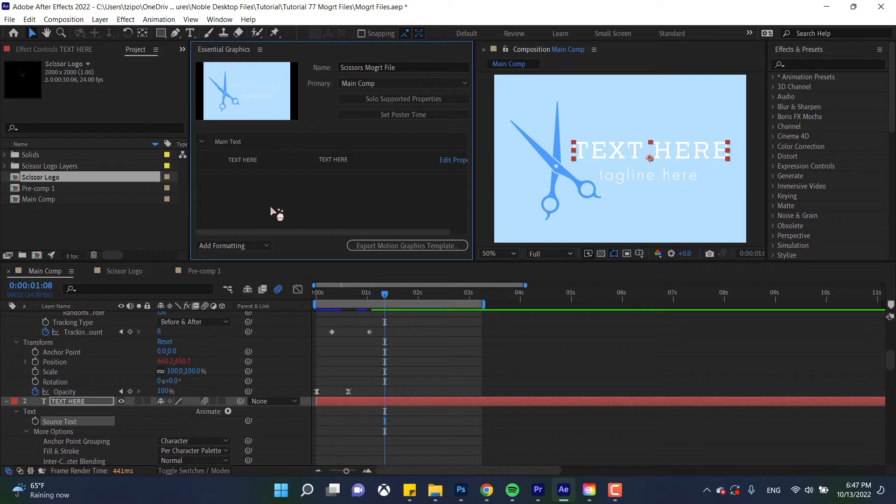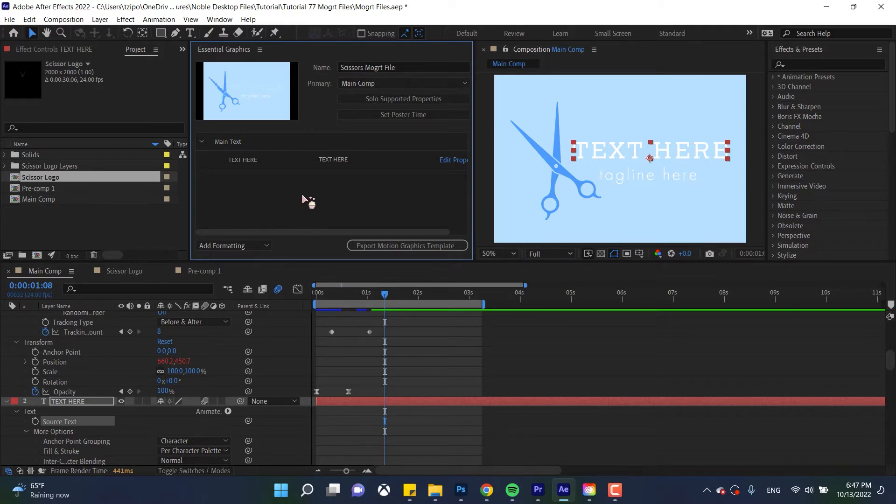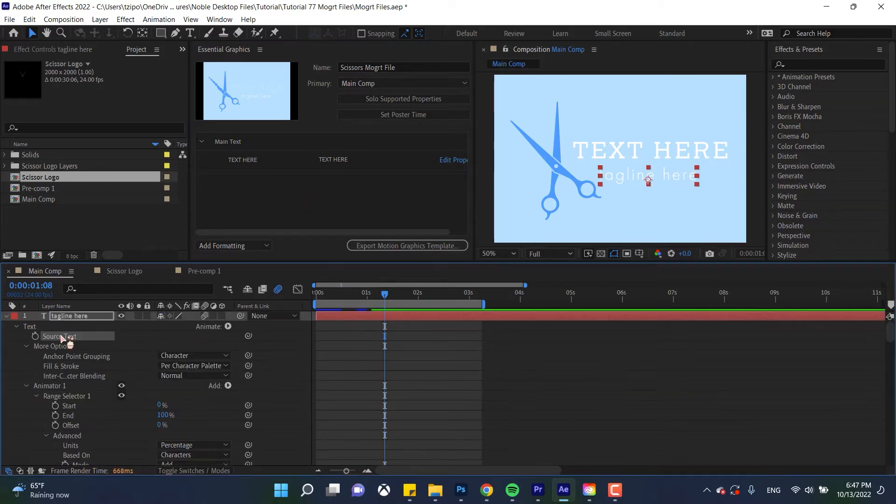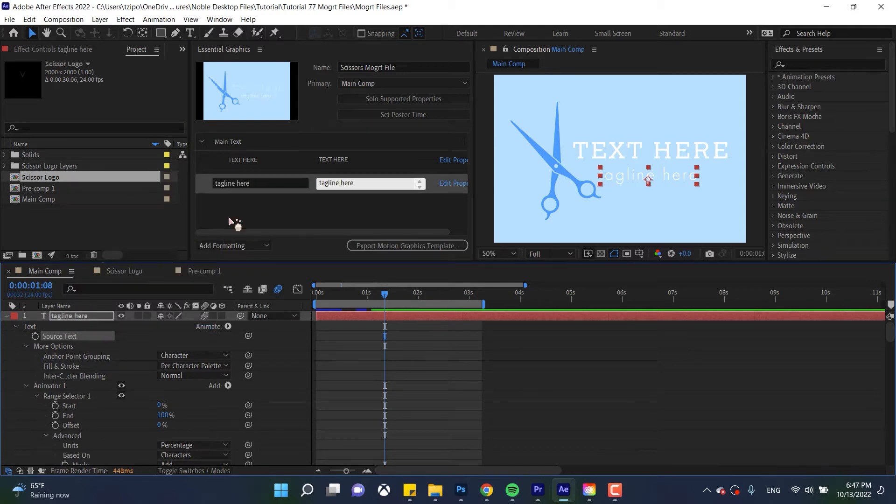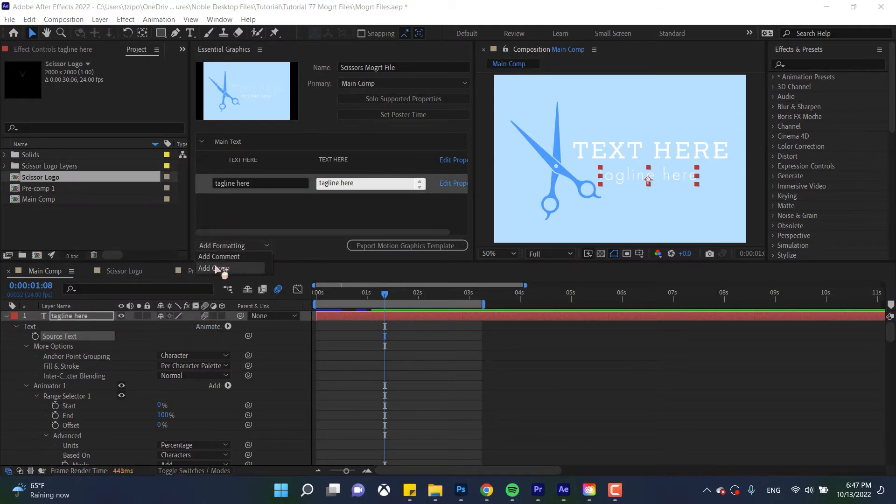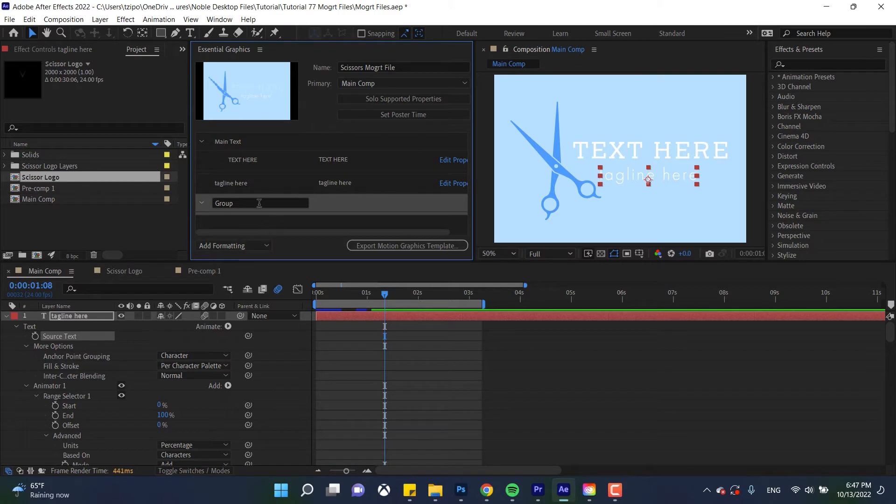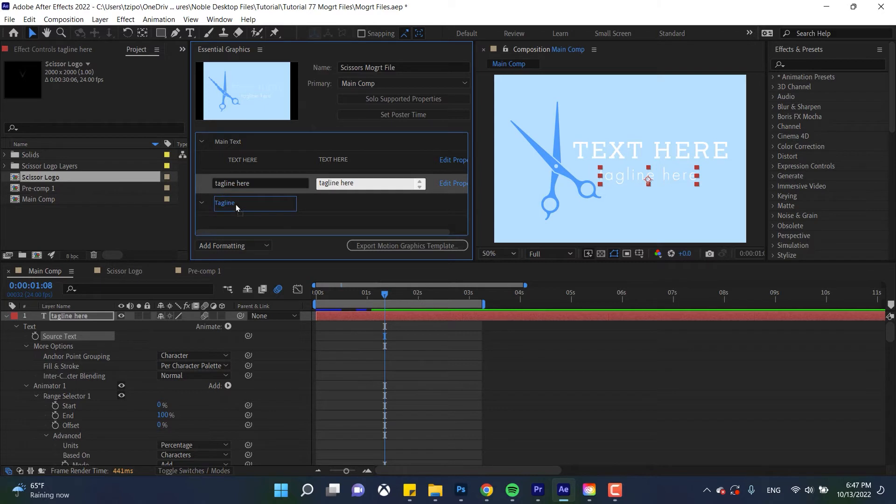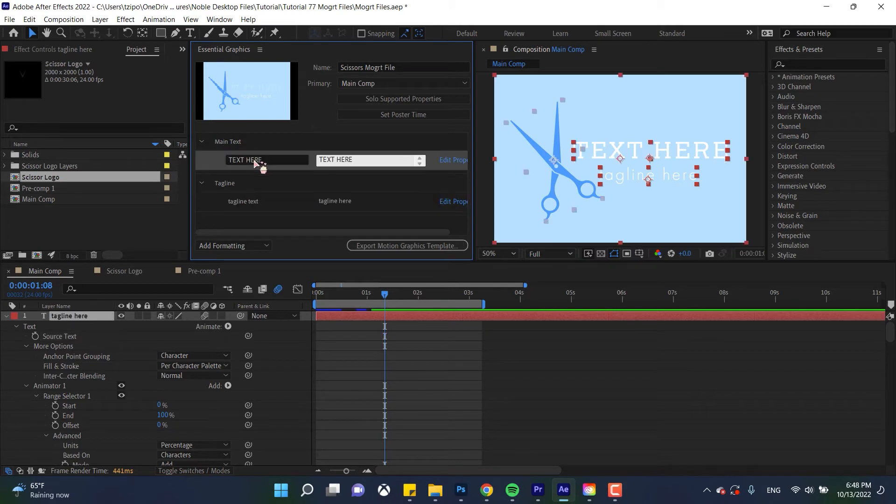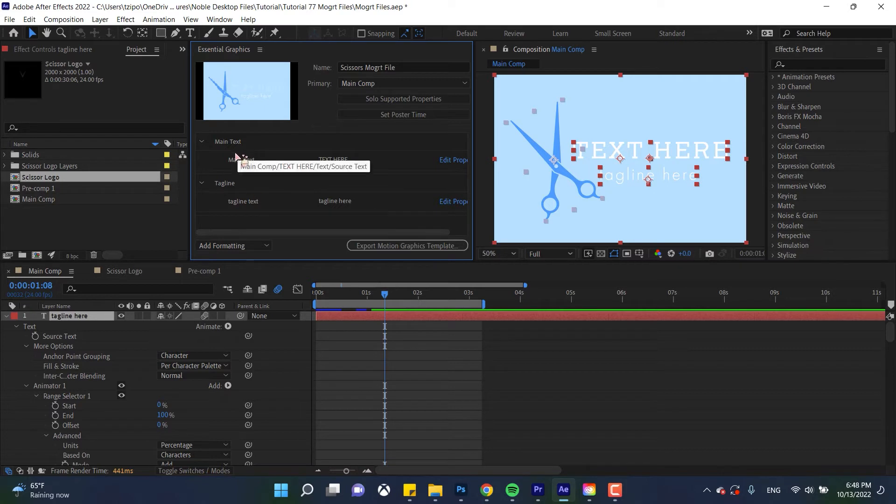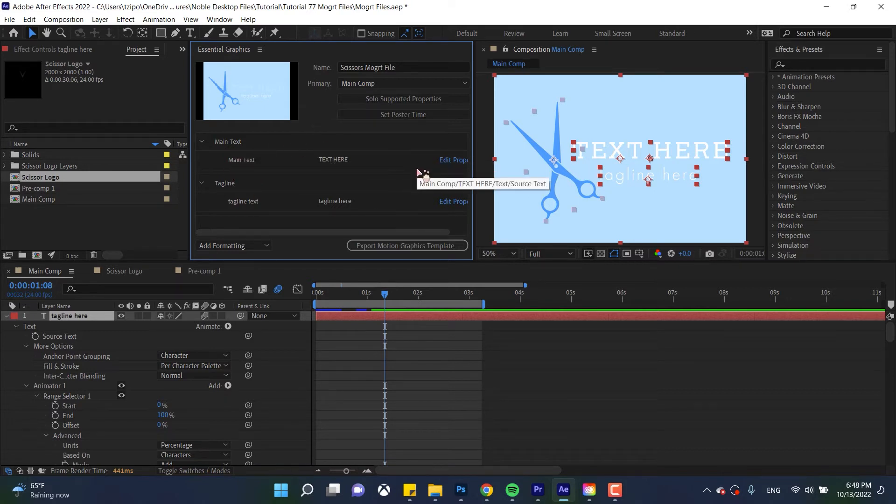Now I'm gonna repeat this with the tagline over here as a review but if you think that you got it you can skip ahead in the timeline. So over here source text right click on that add property to essential graphics, add a group, call that group tagline, click and drag the tagline text. There we go. Now let's name this property tagline text and over here let's name this main text. I know that it has the same name as its group but it's basically the only element in there for now so I think it's alright.